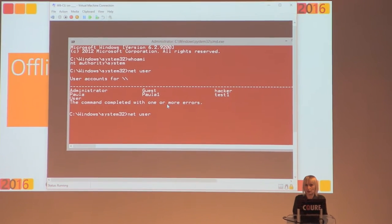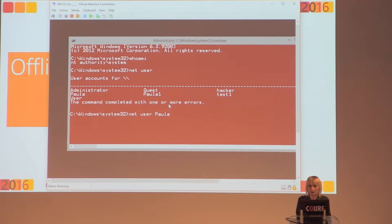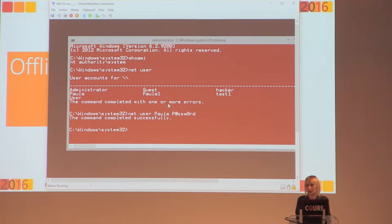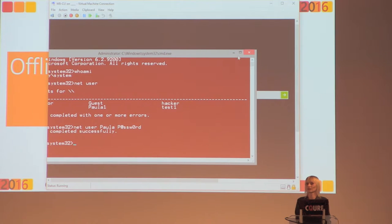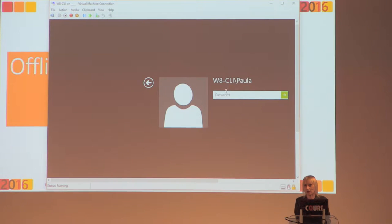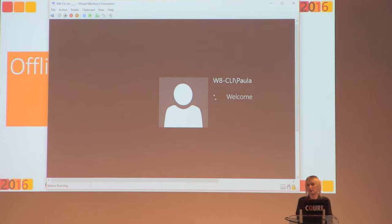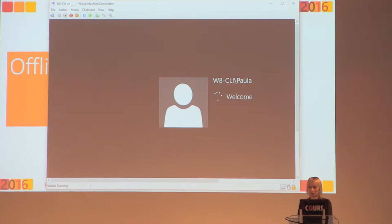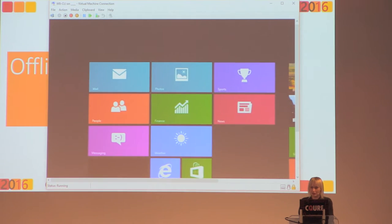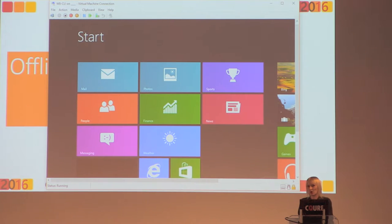Now I have a console running as SYSTEM. If I do 'net user' I get a list of users. I can reset a user's password — I don't know what Paula's password is, but I will right now. I'm resetting the password. Simple thing. Now I'm able to log on with the new password. This is the starting point for many different types of attacks.